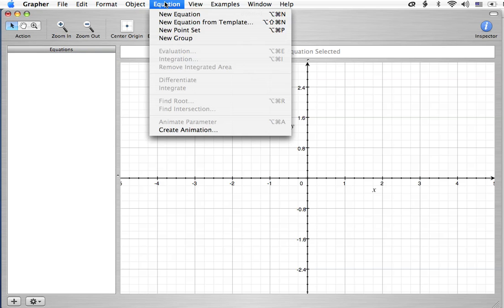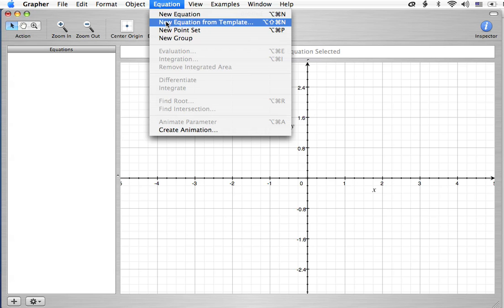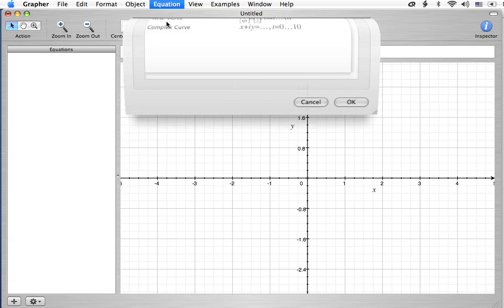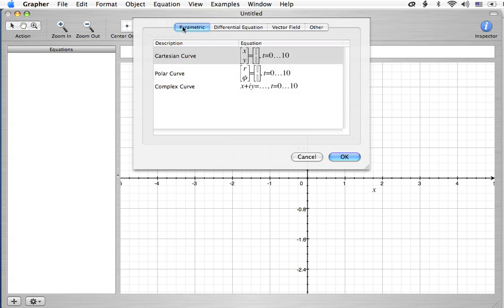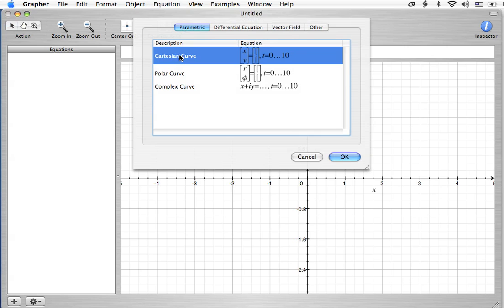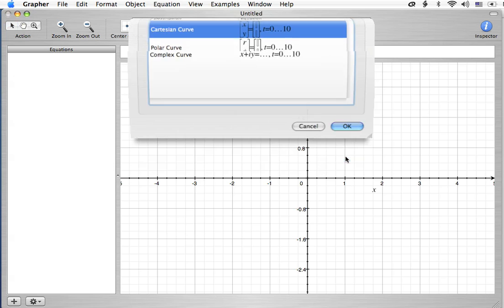We're going to go over to equation, new equation from template, and it's going to give us, we're going to choose the parametric tab, and we're going to choose the Cartesian curve, and we'll hit OK.